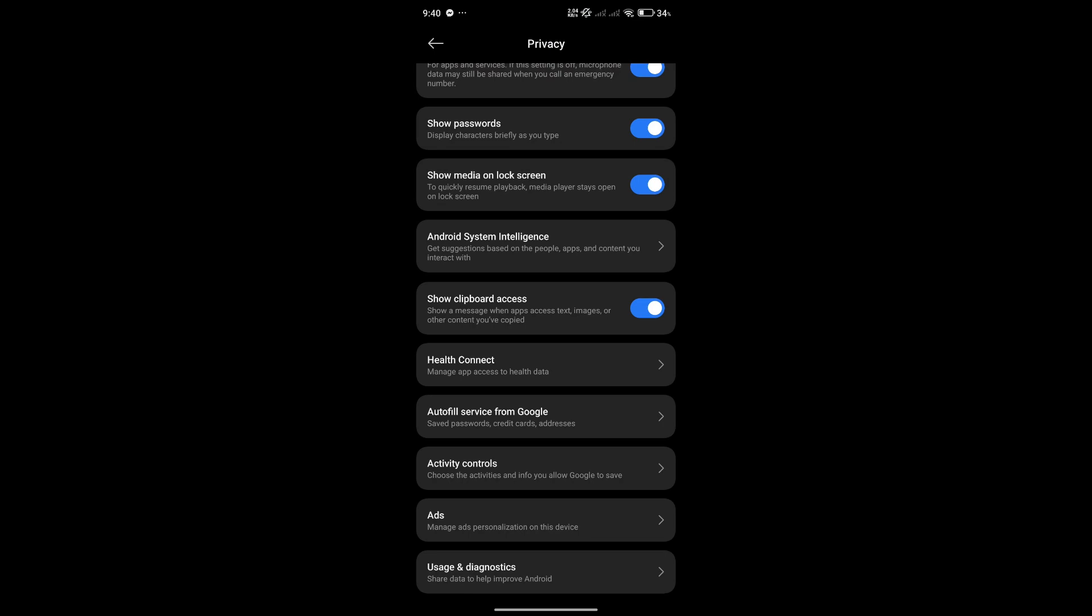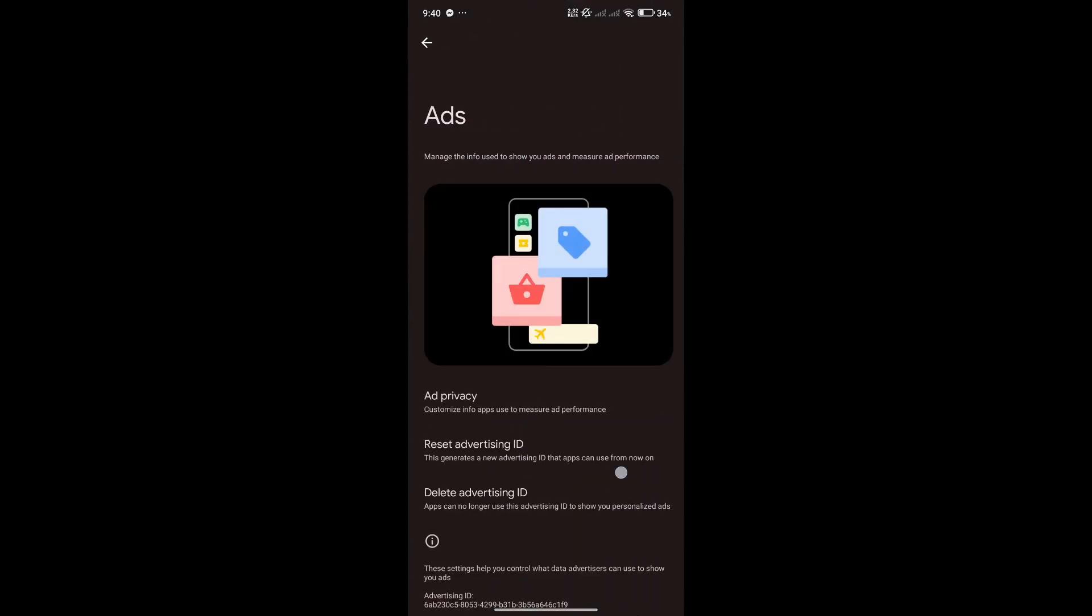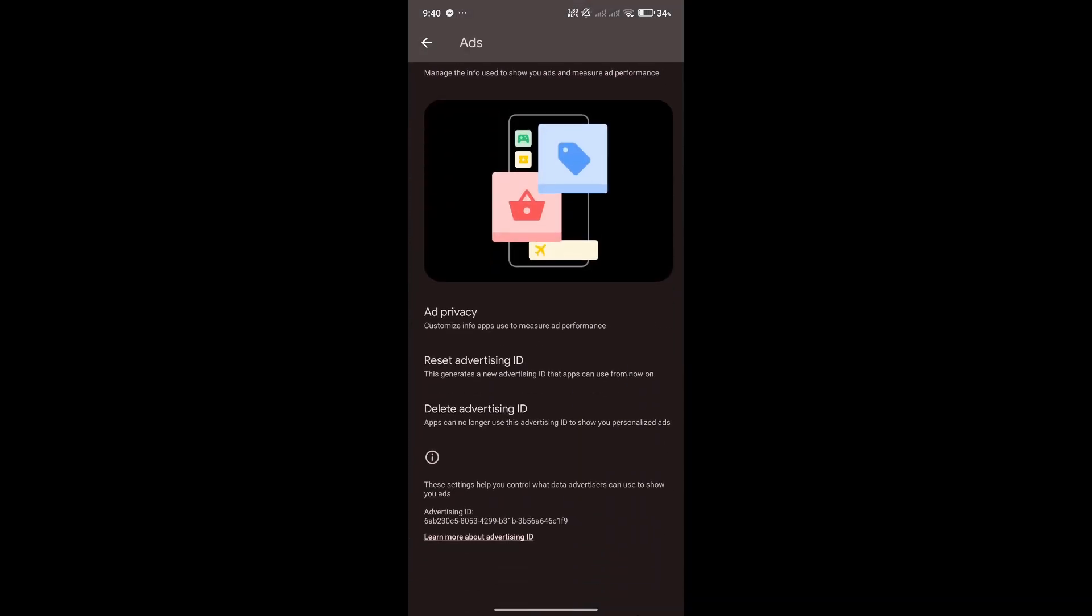Another thing that you should check out is the ads section. Look for the ads option in your device, and what I want you to do is reset your advertising ID. This will reset any preference that have been accumulated from your phone.